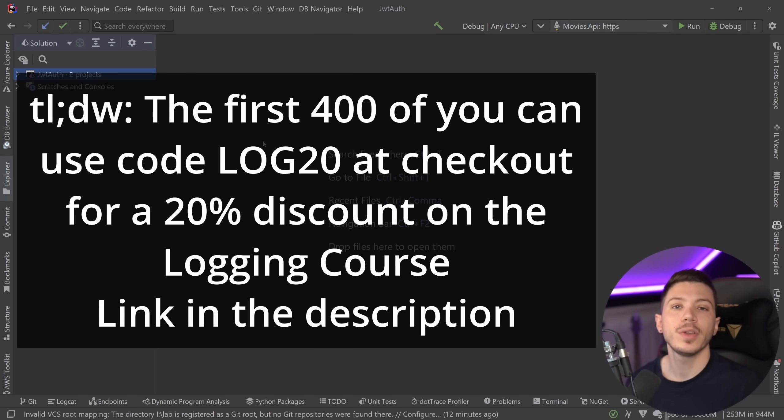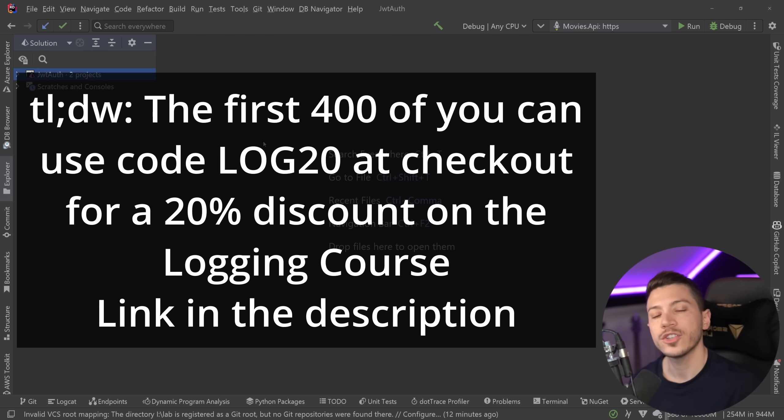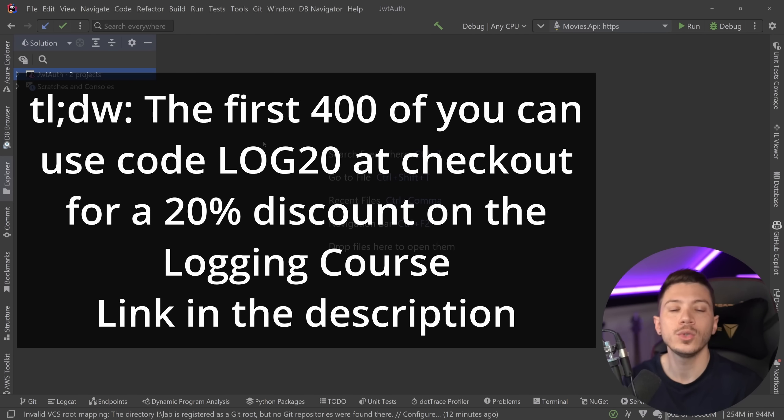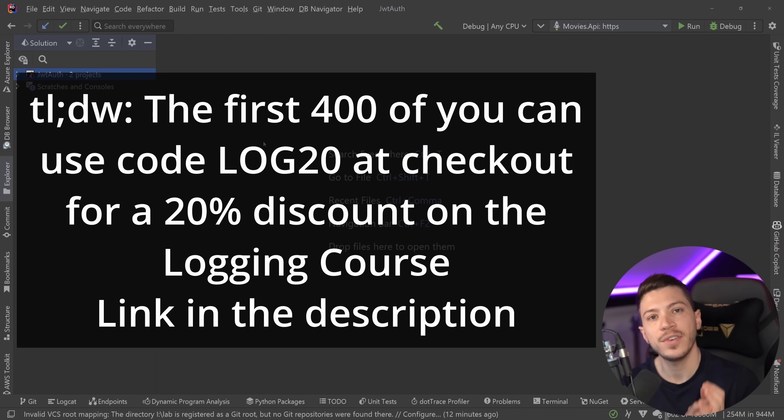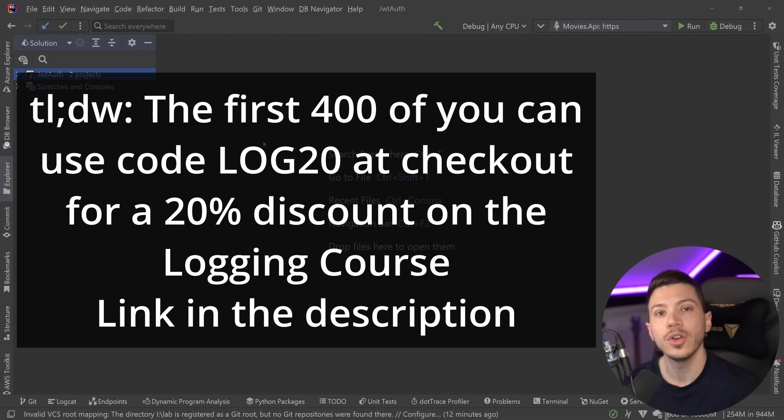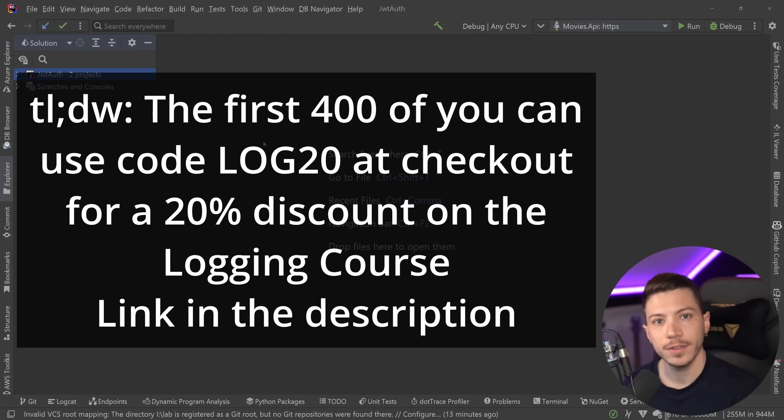Now to celebrate the launch, I'm offering the first 400 of you a massive 20% discount code, so go at checkout and use Log20 to claim a 20% discount code at your purchase. Again, that's for the first 400 of you and they do tend to go quickly. So I hope you enjoy the course and now back to the video.